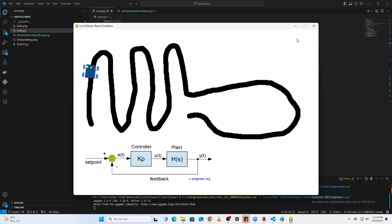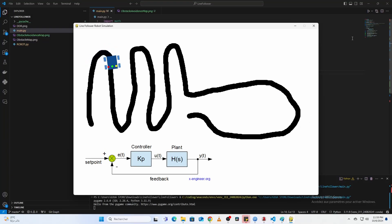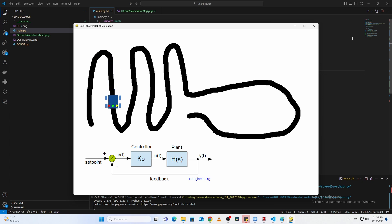Next up is line following. The robot uses a proportional controller to smoothly adjust its wheel speeds based on the sensor readings. This makes it more responsive and able to handle sharp corners or recover from losing the line.